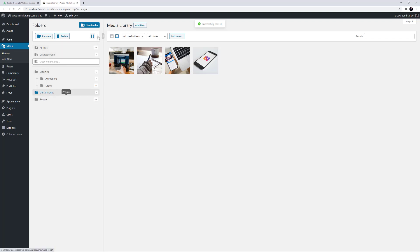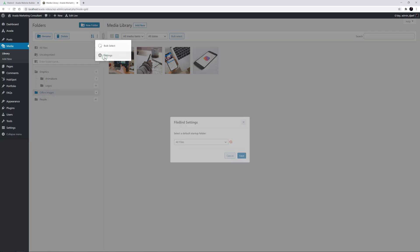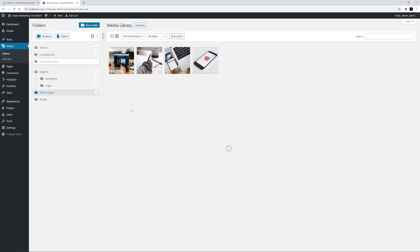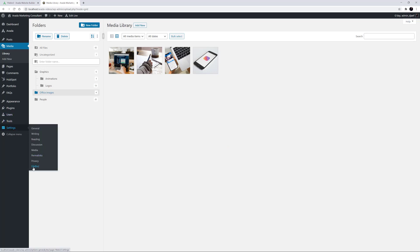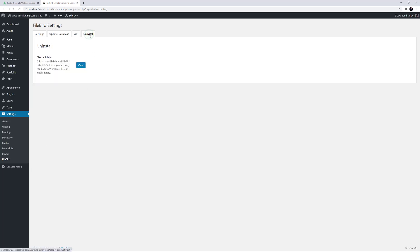There are a couple of settings next to the Sort icon which allow you to bulk select your folders or choose the default Startup folder. There are very few other settings in FileBird, but you can find these at Settings > FileBird. If you have multiple users on your site and you'd like each user to have their own folders, there's an option for that. There's also an Uninstall option to remove all data.